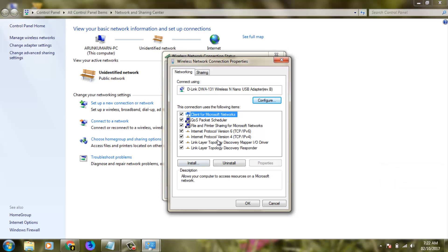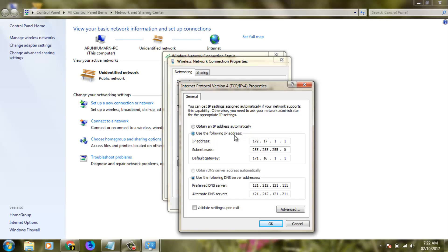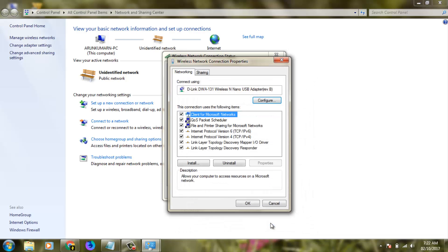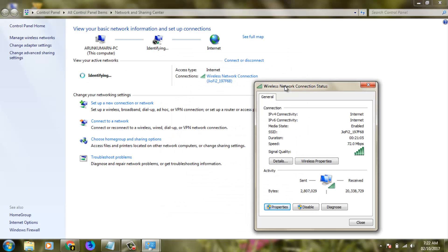Here you can click to open Internet Protocol Version 4. Click to open it and here you can select Obtain an IP address automatically, then also select Obtain DNS server address automatically, then click OK. Again click OK.